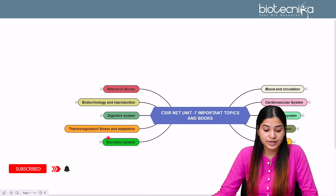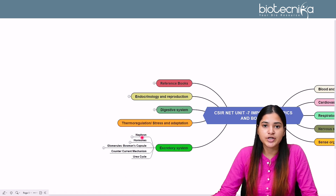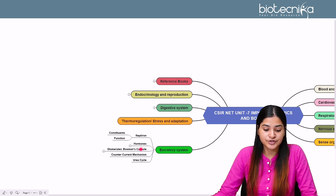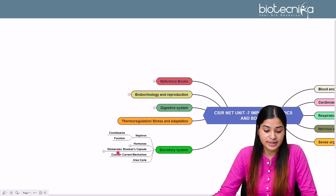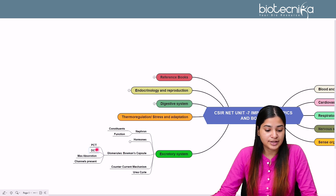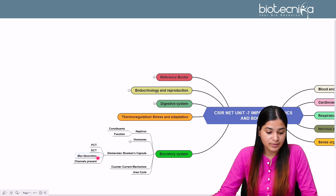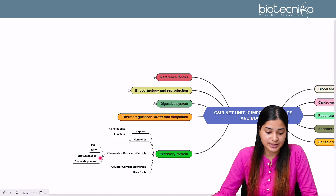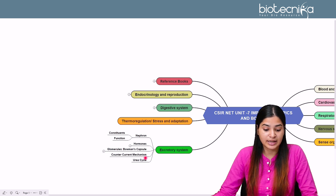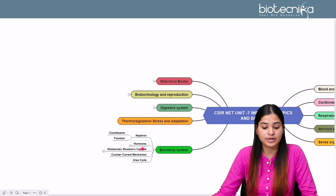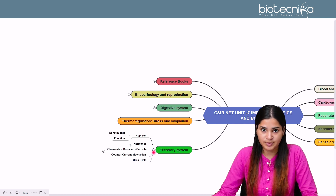The excretory system is also really important. Key topics include the structure and function of the nephron, its constituents, hormones regulating the excretory system such as the adrenal gland and erythropoietin, the glomerulus, Bowman's capsule, PCT and DCT — including maximum absorption and the channels present, what kind of absorption occurs in the proximal and distal convoluted tubules, the counter-current mechanism, and questions related to the urea cycle.